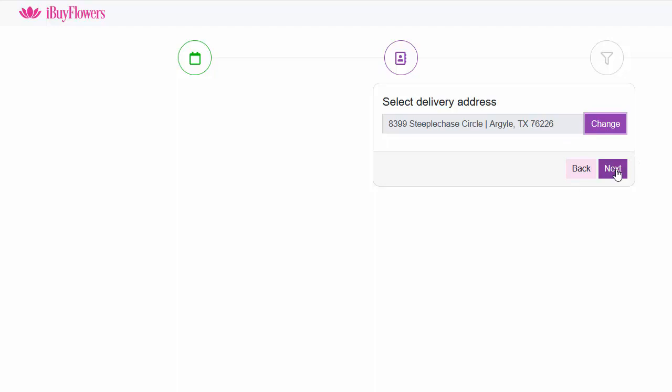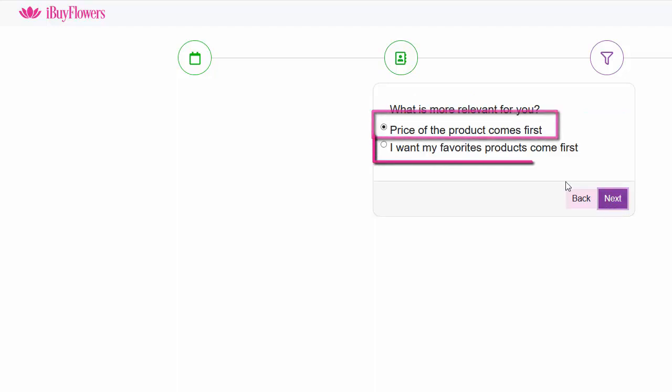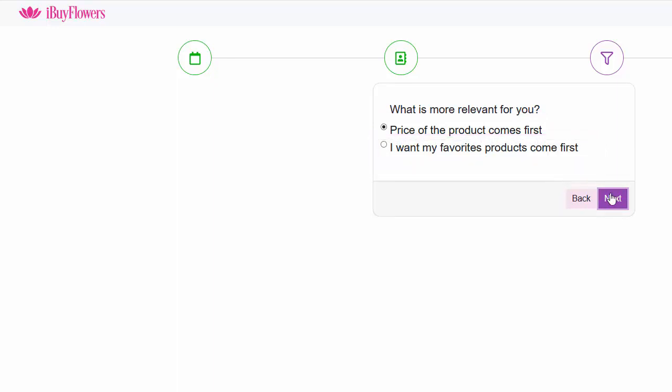You now have the option to have your shopping list be displayed by price or your favorite flower. We are going to select price. Click next.